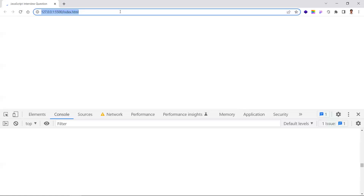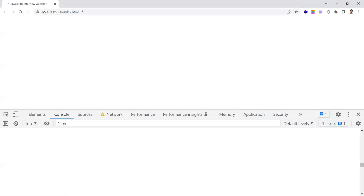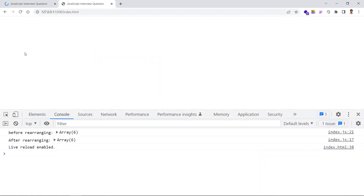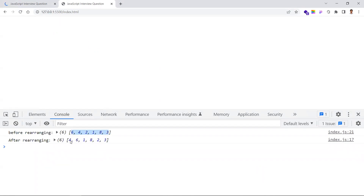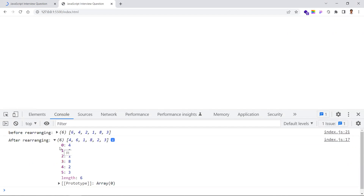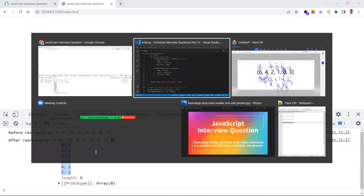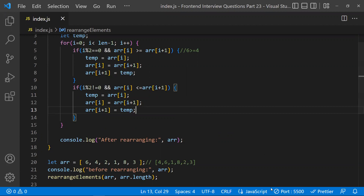Let's see the output. The input is 6, 4, 2, 1, 8, 3 and the output is 4, 6, 1, 8, 2, 3. Even indexes zero, two, four hold values four, one, two — all less than their adjacent odd index values. Four is less than six, one is less than six and eight, and two is less than eight. This is the solution in JavaScript. Hope you understand — thanks for watching, please subscribe for more videos.